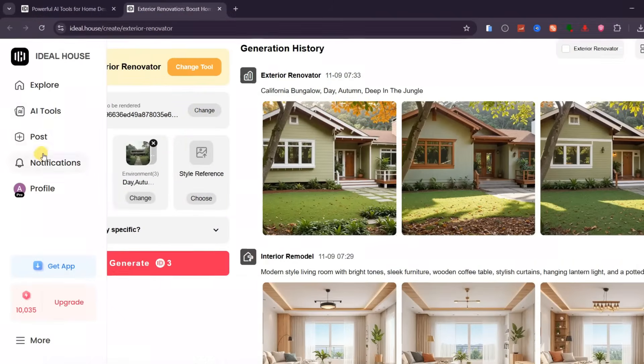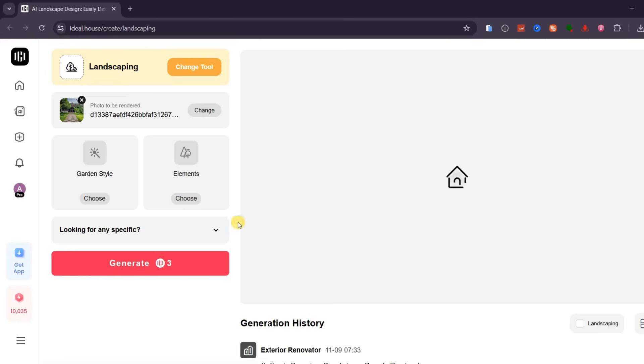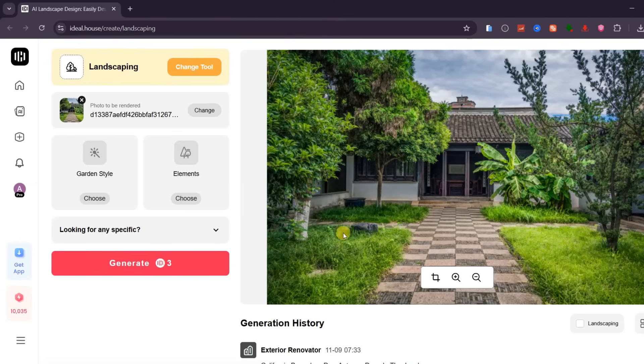Now, let's look at another exciting feature, landscaping, which allows you to upgrade your garden or outdoor space using AI. Here's the image I've uploaded. I want to redesign this front area with a beautiful flower garden and a small seating space.